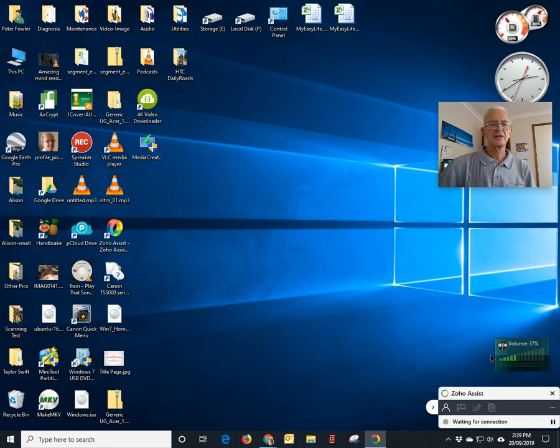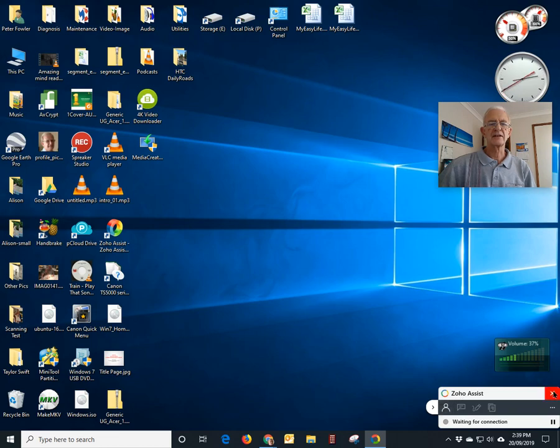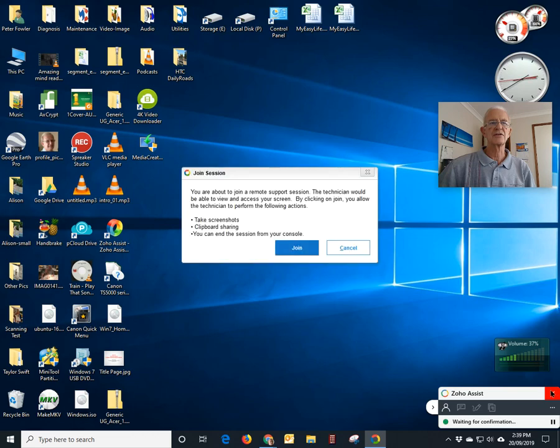Down here you will see that it's now put in a little window at the bottom with a little X on it and that will allow you at any time to stop the support session from occurring.